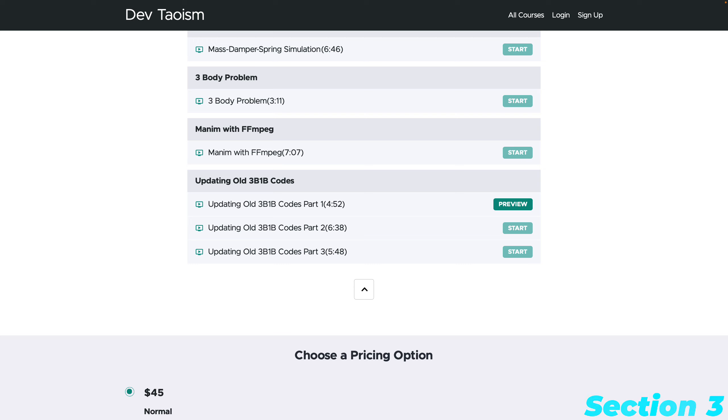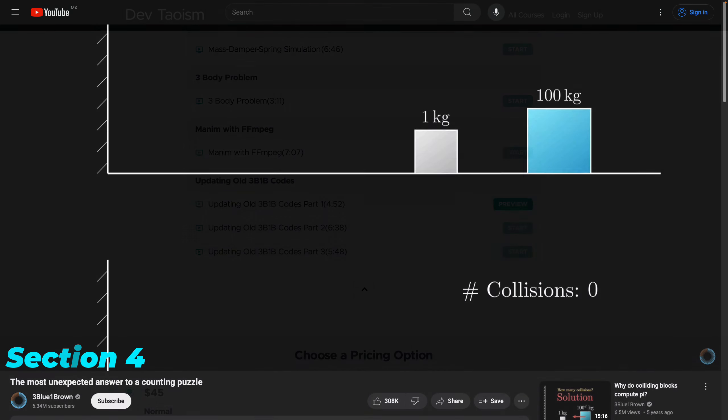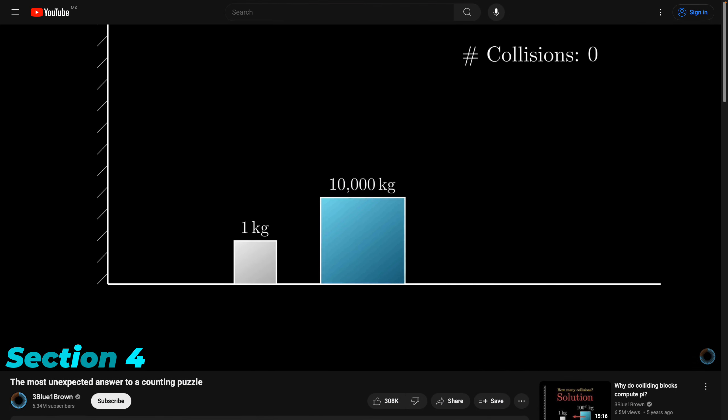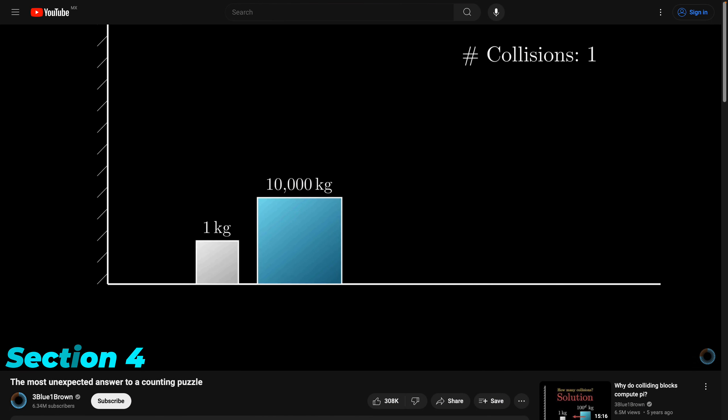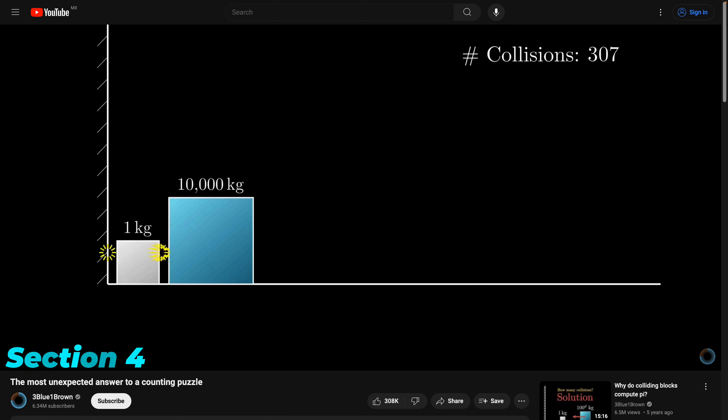The final section covers how to update older projects from Three Blue One Brown to modern Manim CE, along with addressing various legal concerns. In the last video of this section, you'll learn how to update these animations to Manim CE.